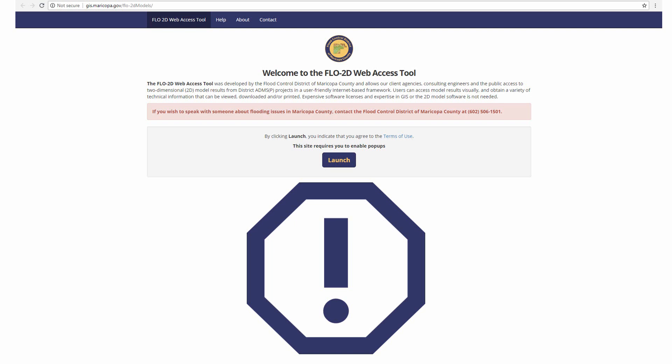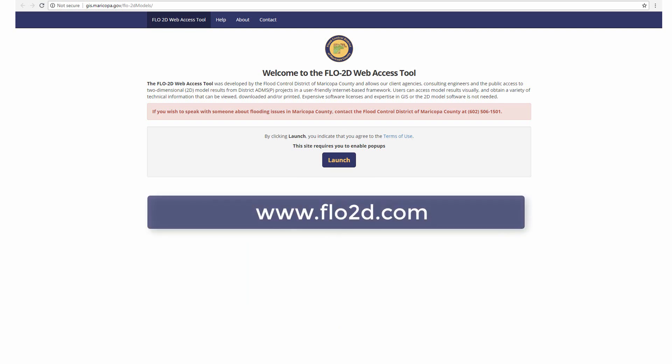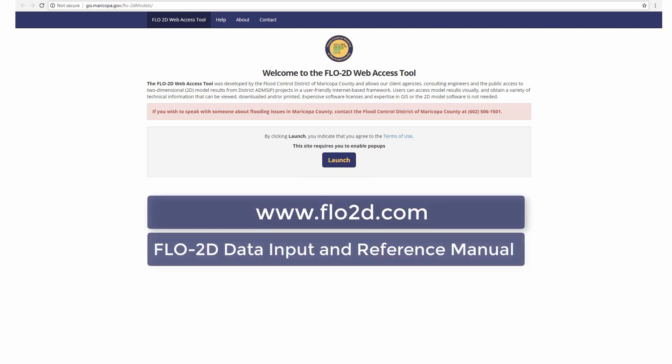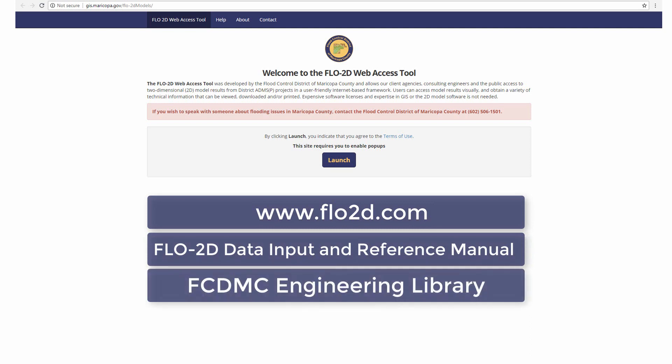For more details on the Flow2D hydraulic model, please refer to www.flow2d.com, the Flow2D Data Input and Reference Manual, or the Flood Control District Engineering Library.